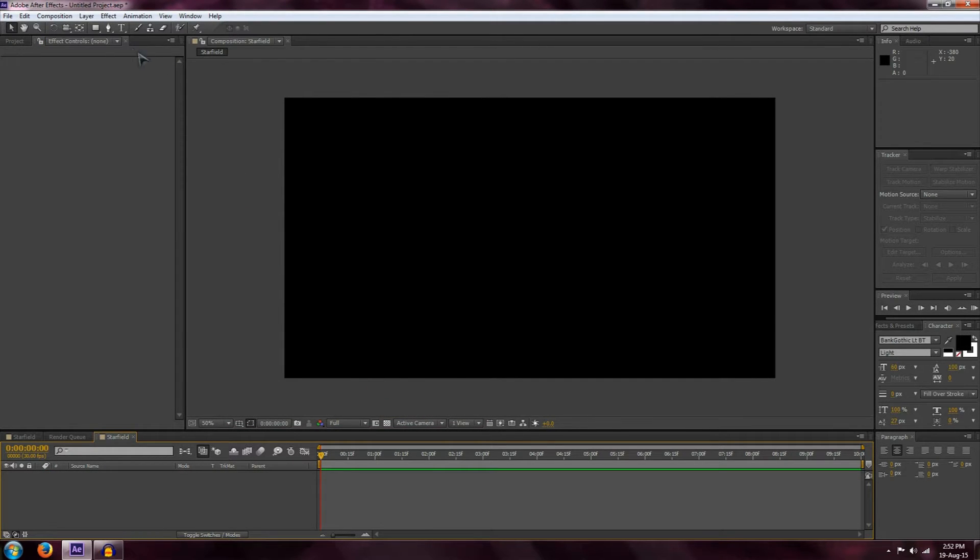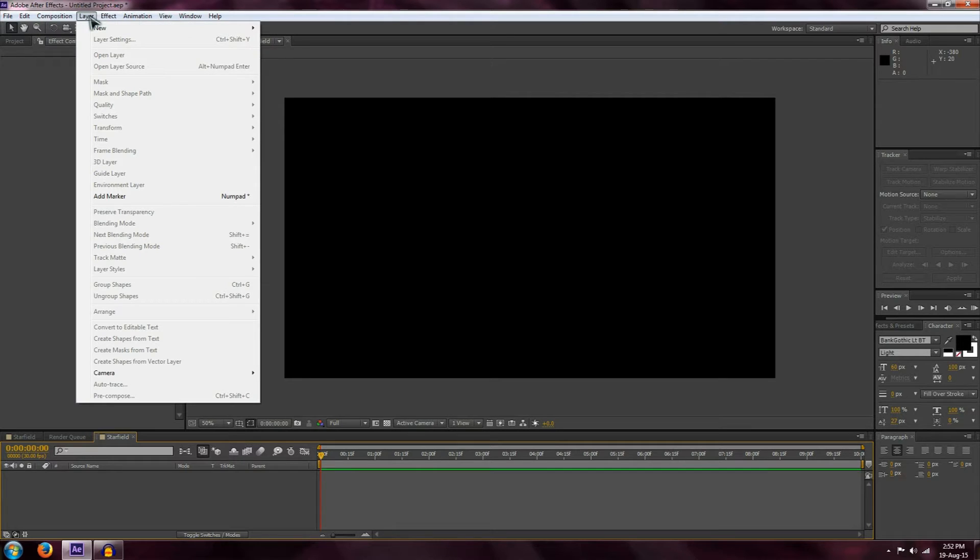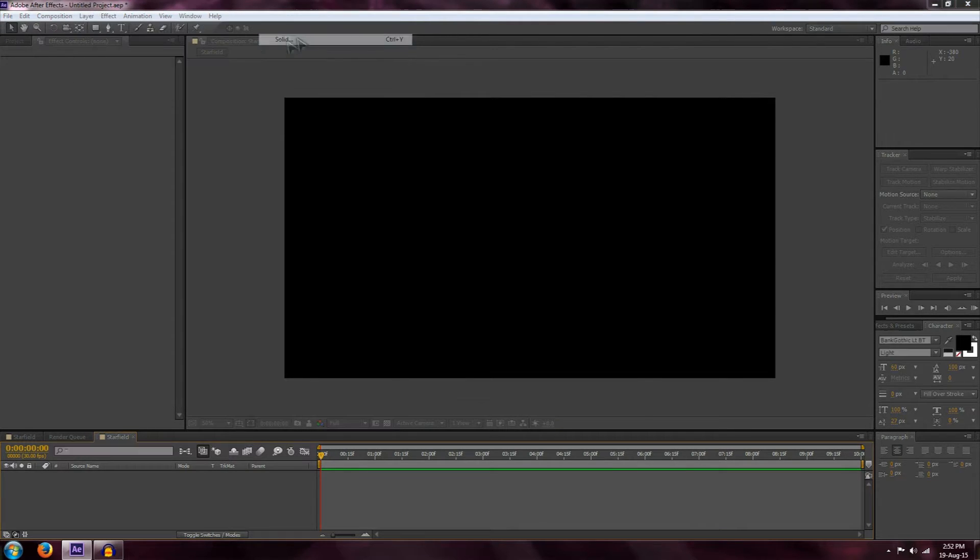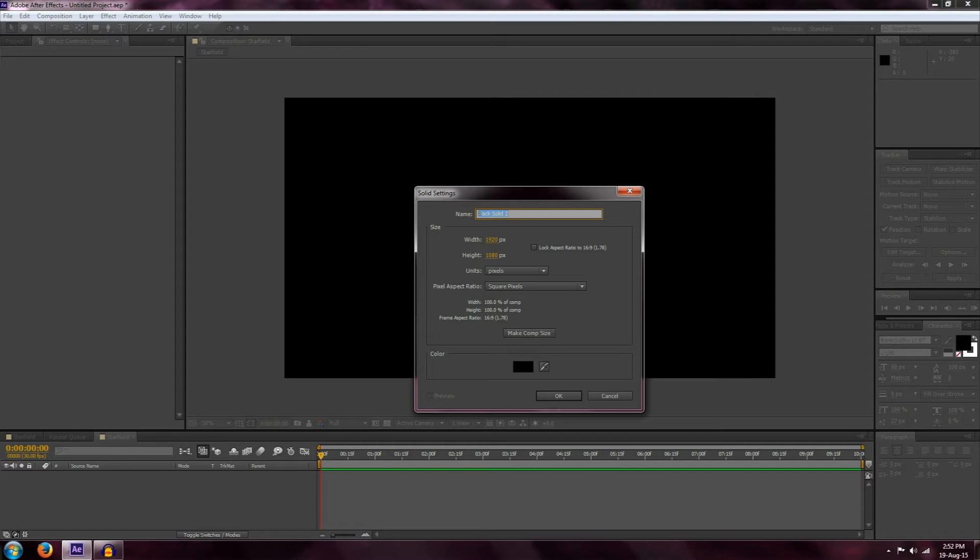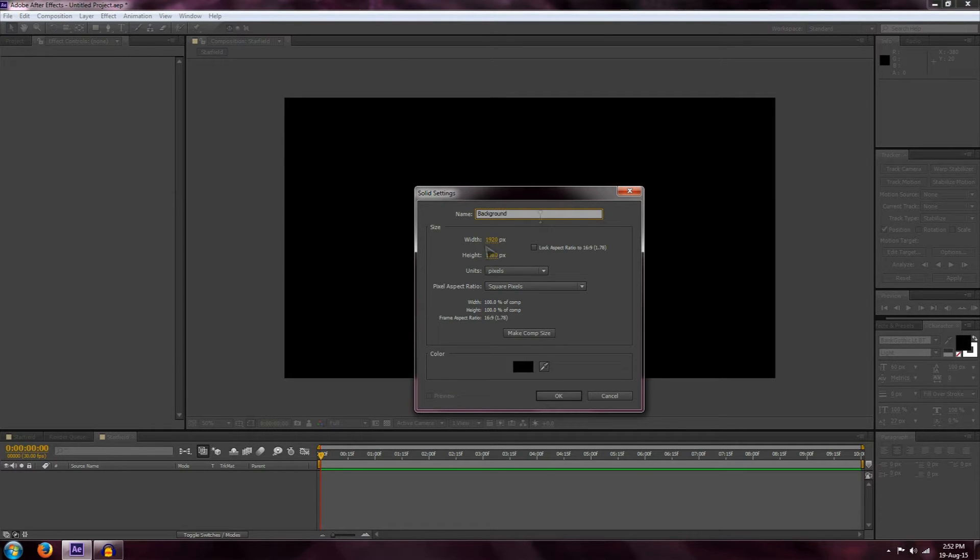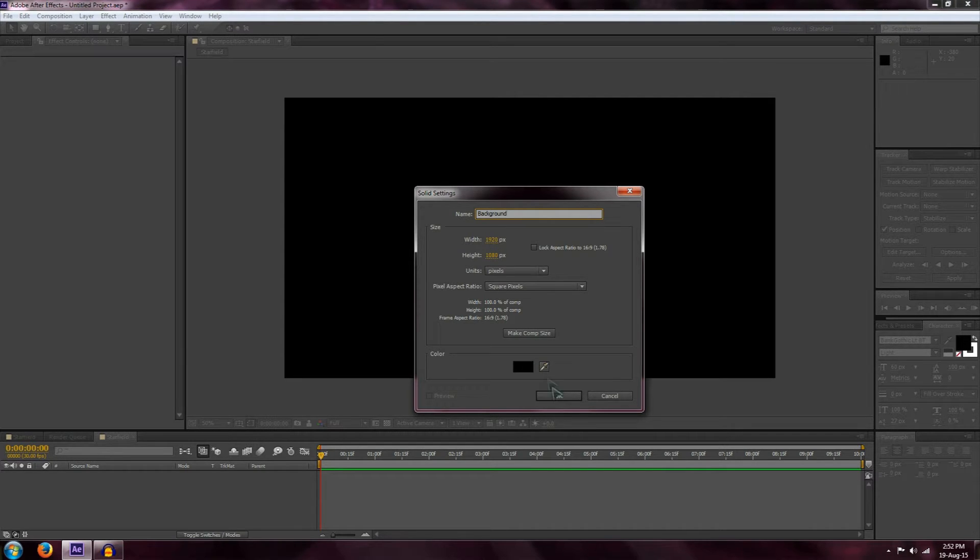Now the first thing I want to do is create a background layer. To do this, go to Layer, New, Solid, and we're going to call it background—1920 by 1080 with a black background.